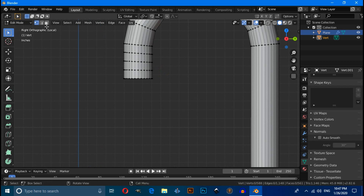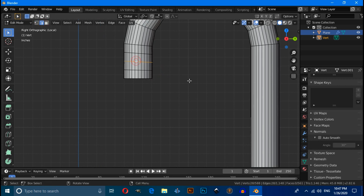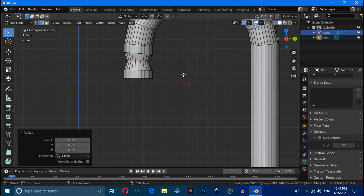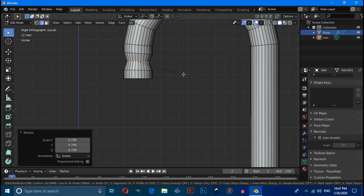Switch to Edge selection mode, select this edge, then press S to scale, then press Ctrl+B to bevel the edge.